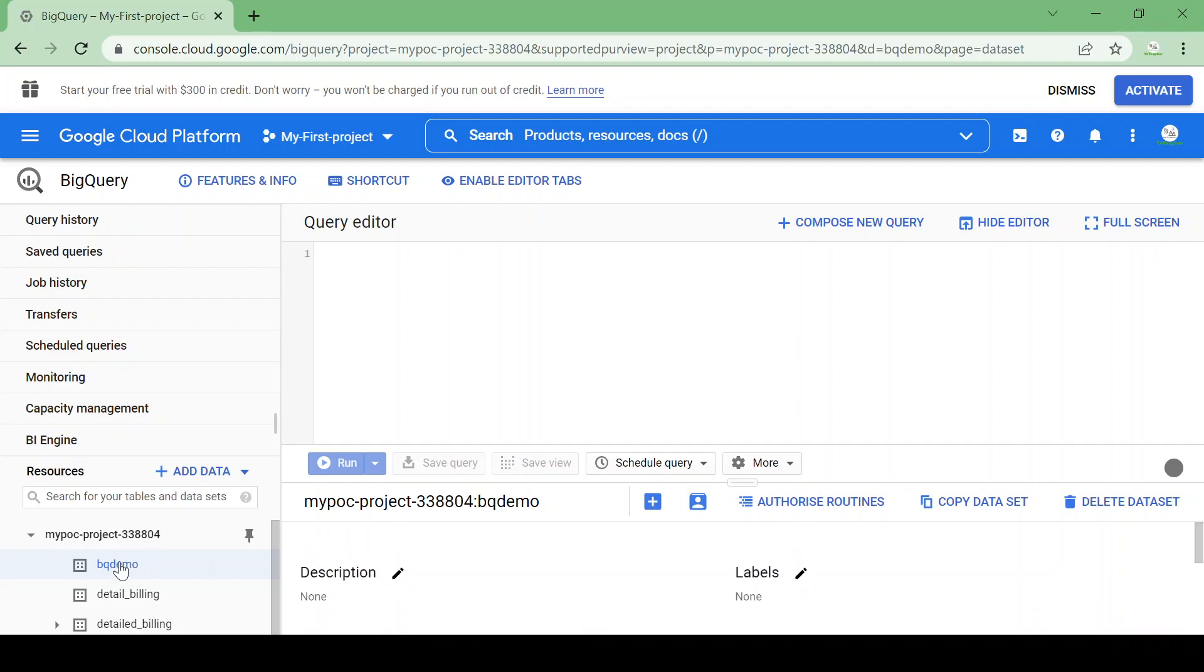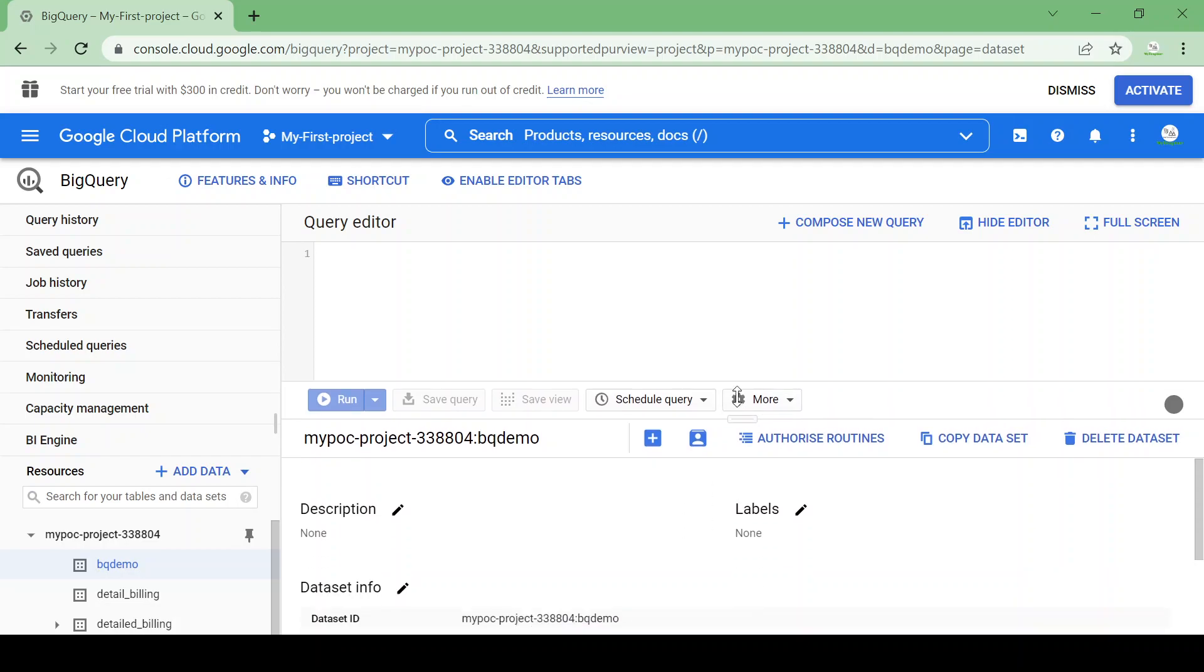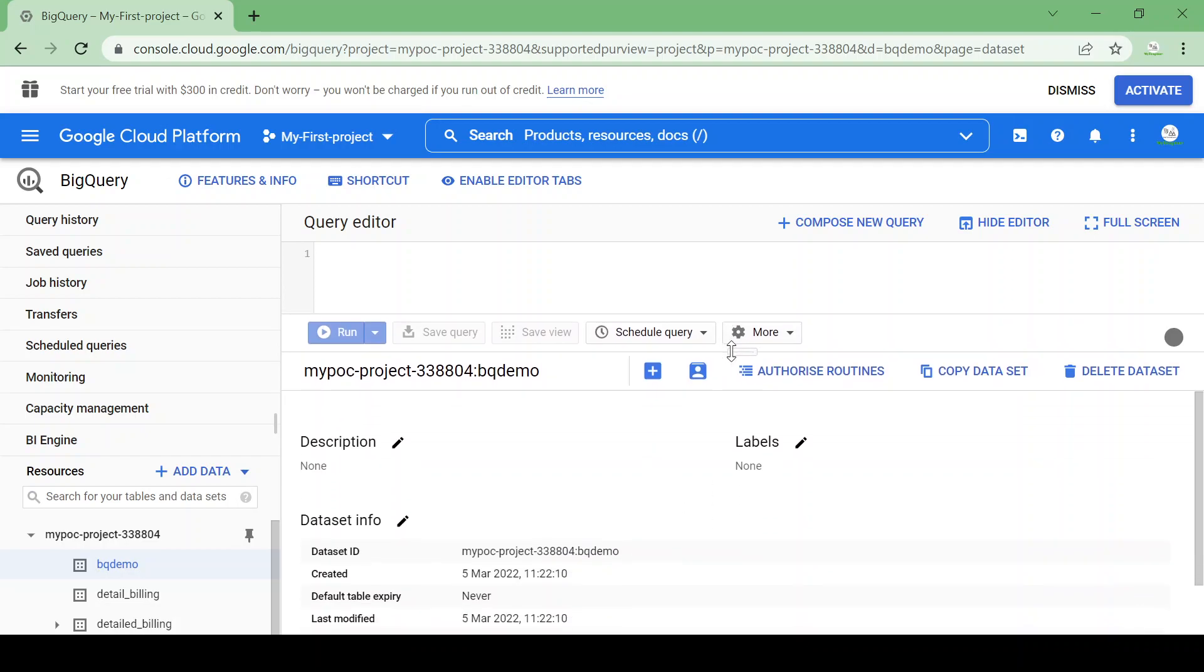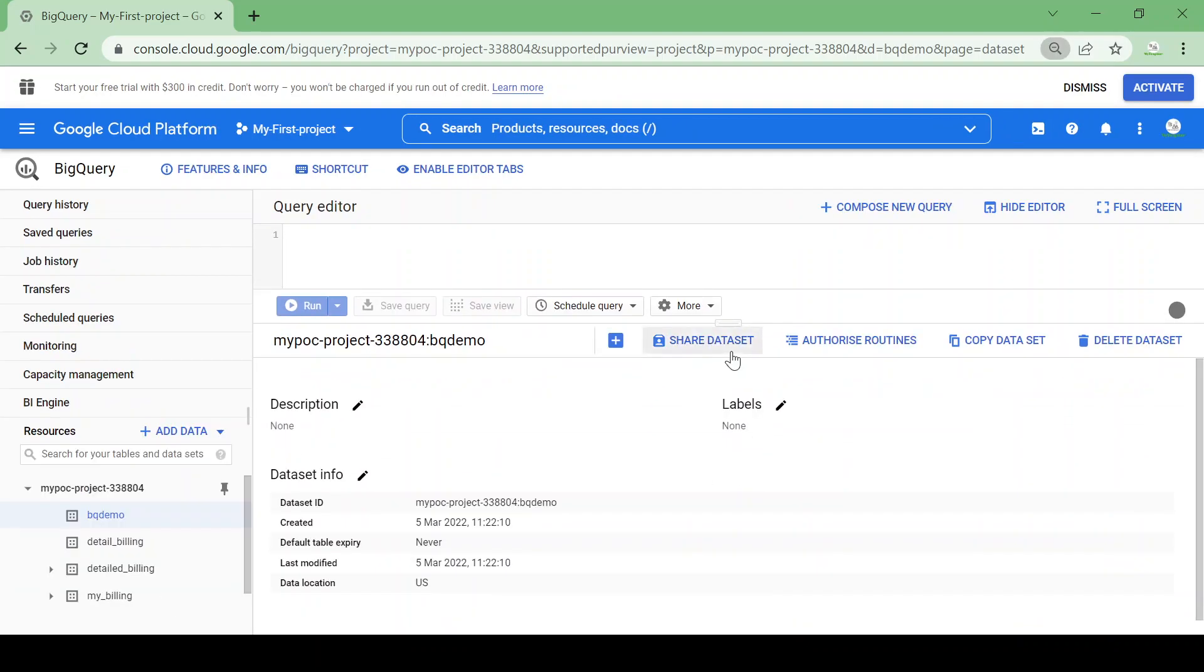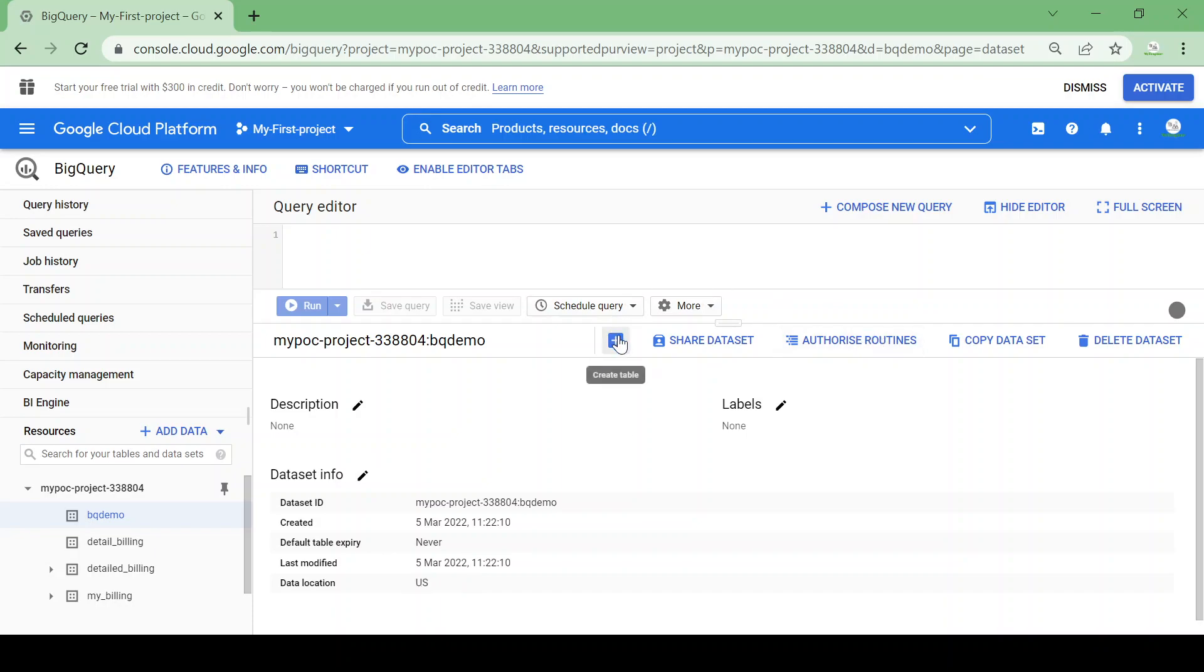Now we are in a dataset so it will show the information about the dataset in this page. Here you could see the dataset ID, created, expiry date, last modify, and the default location is taken as US. Now we can create a table by clicking create table.